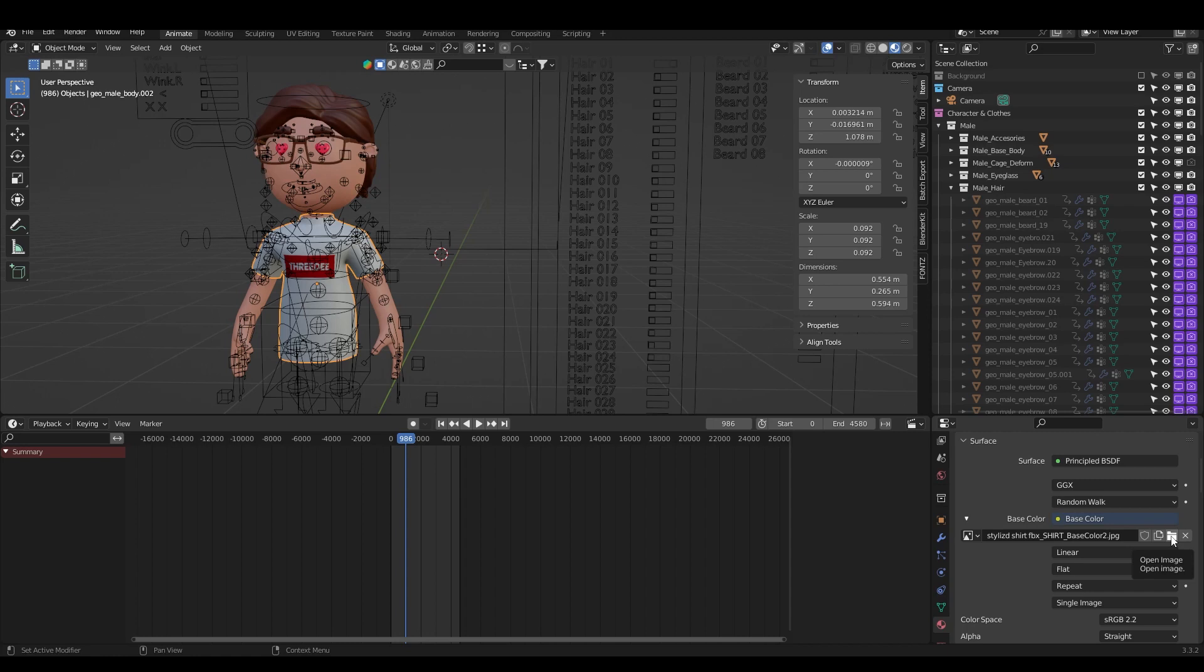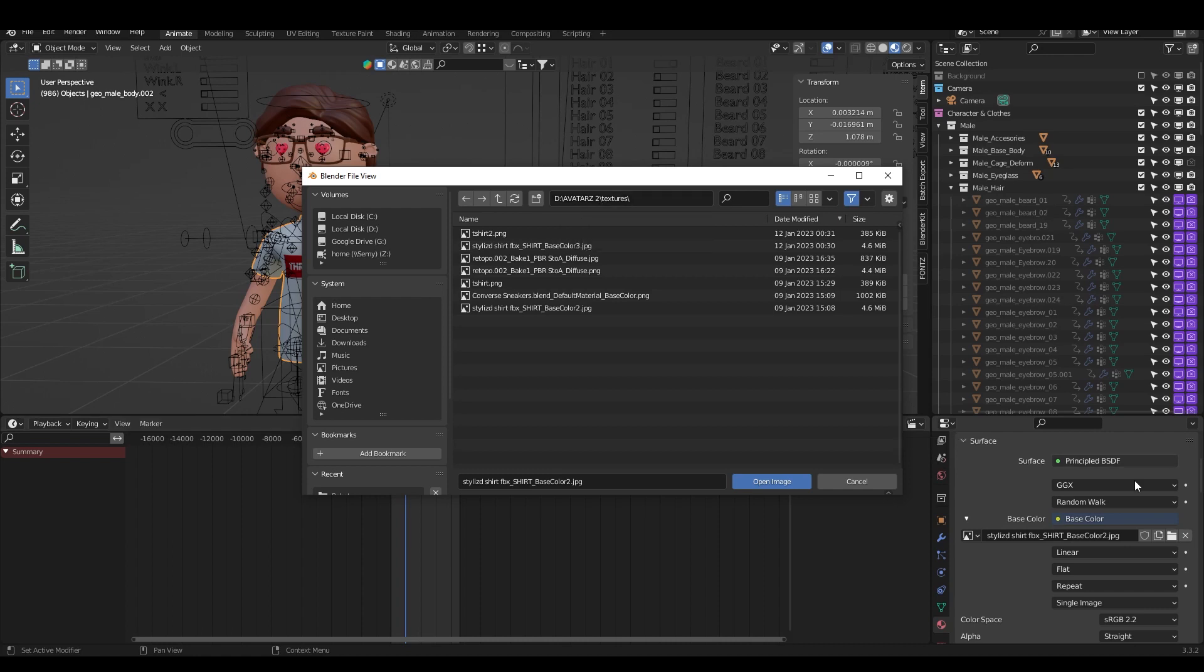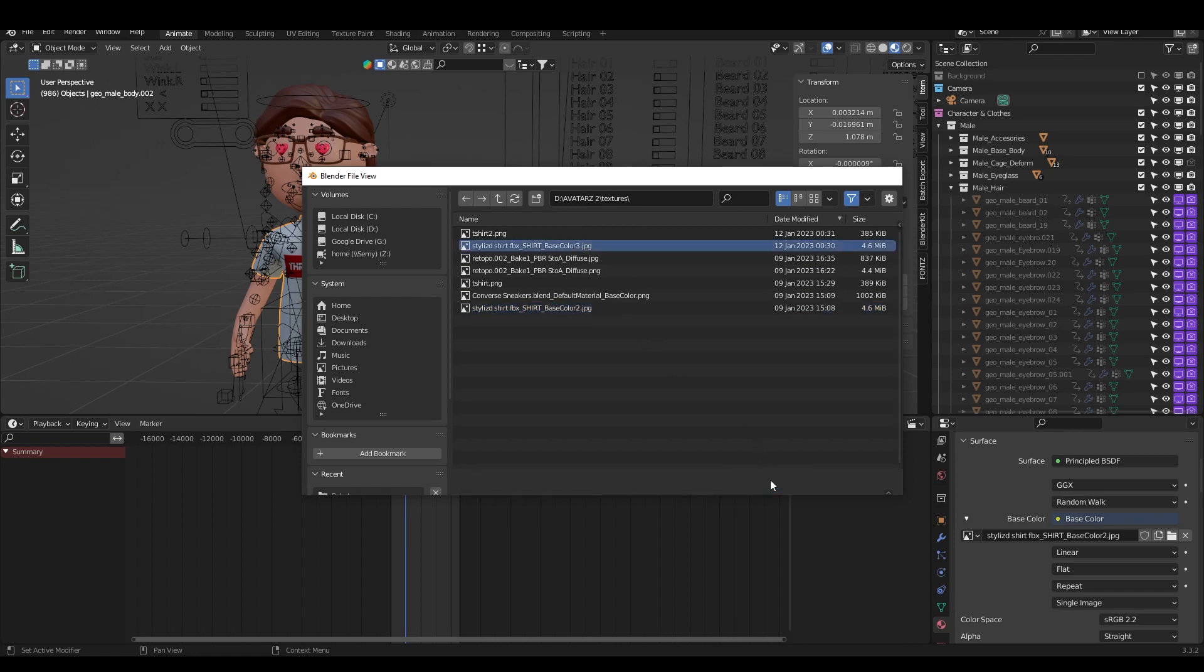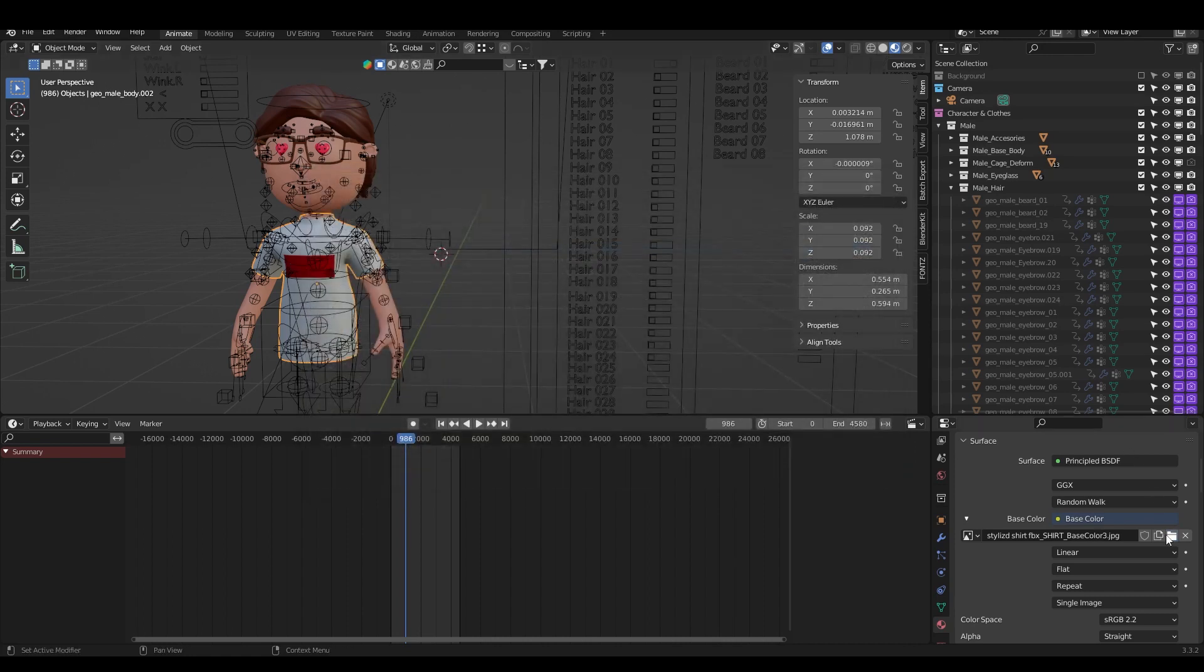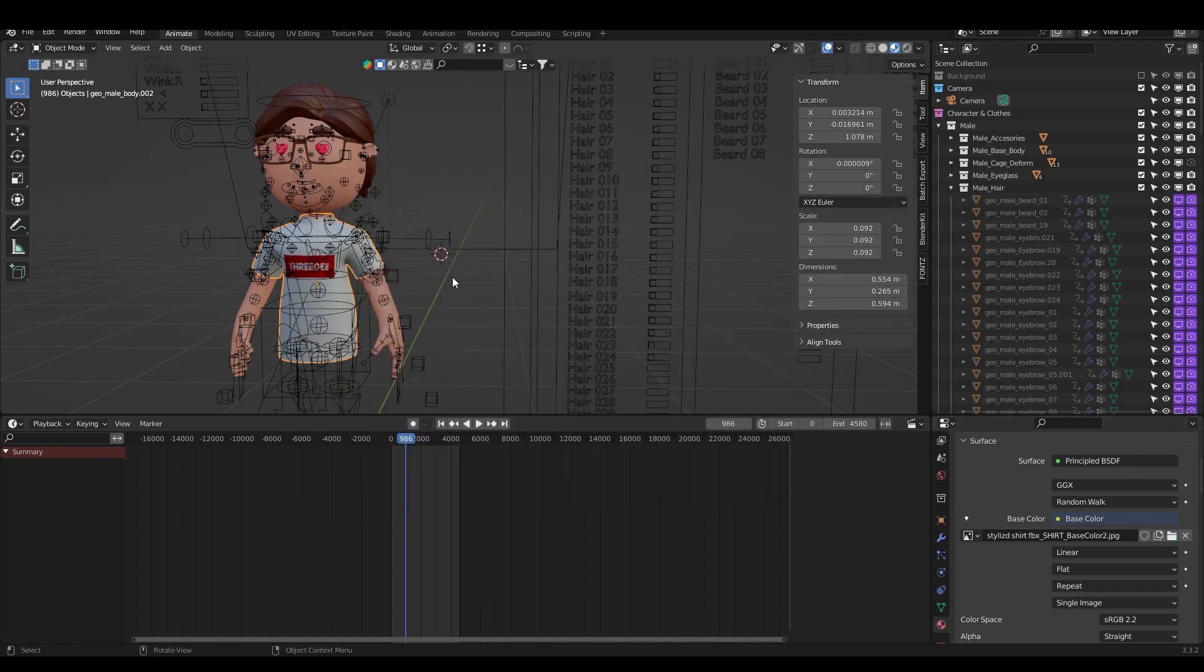You will probably have the Unpack option. Just click on it. It will unpack the textures to your folder where the source files are. I have unpacked it, so I have the source files here in Avatars 2. Here are the textures. I see that I'm using the base color 2. If I change it to base color 3 it doesn't have the text. If I change it back, it has a text.